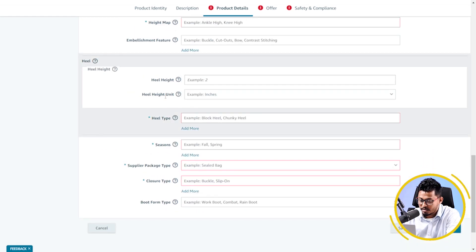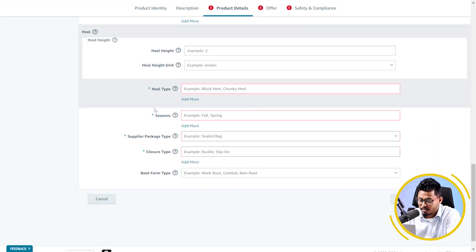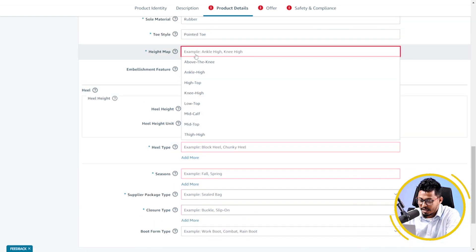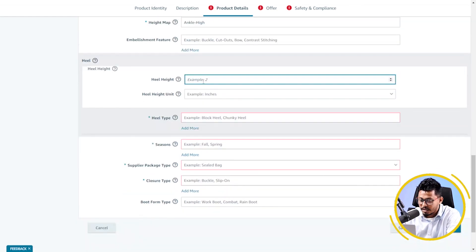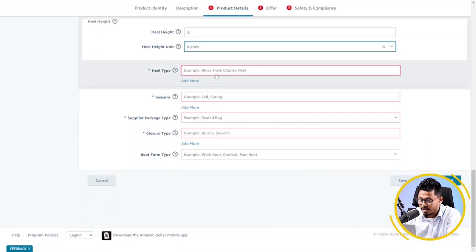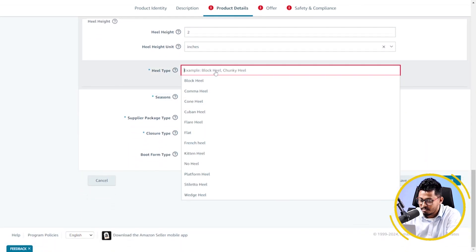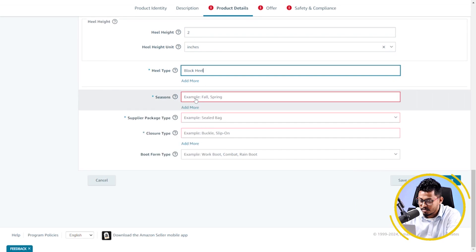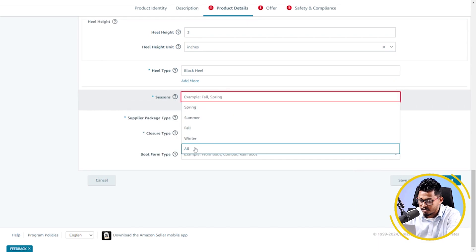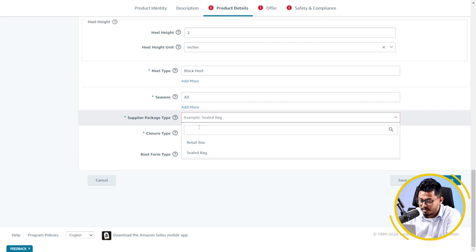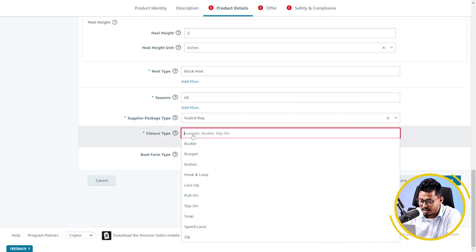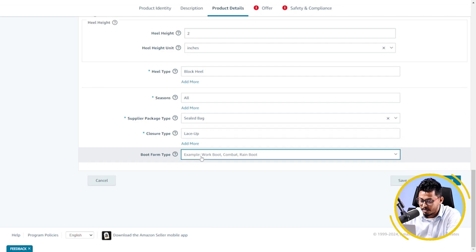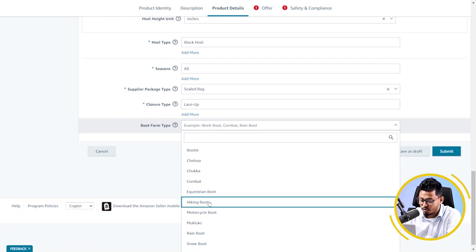Toe style round. Height map ankle high. Heel height 2. Heel height type block heel. Season all season. Supplier package type sealed box. Closure type lace up. Boot type hiking boot.